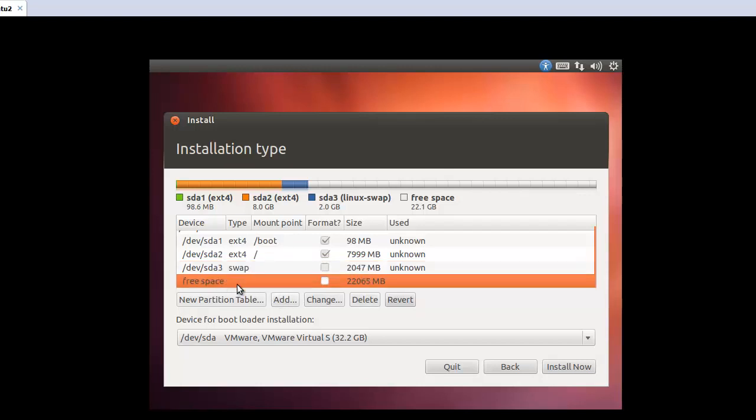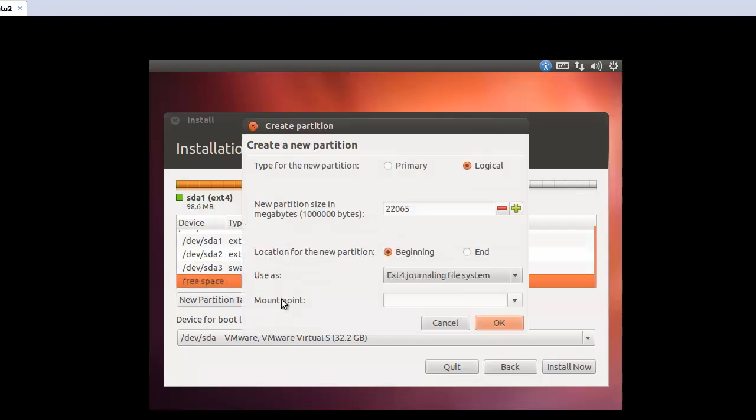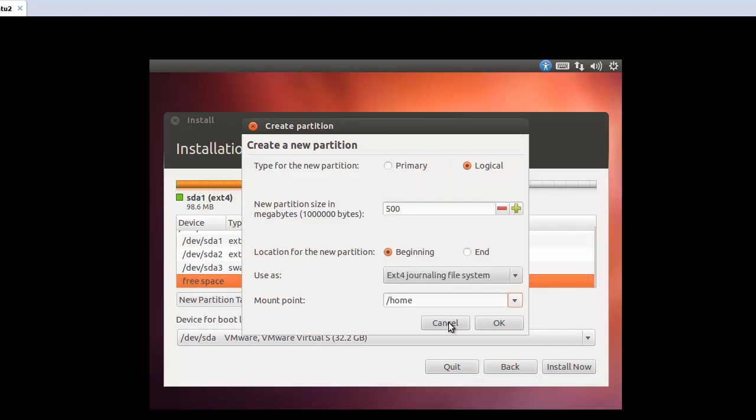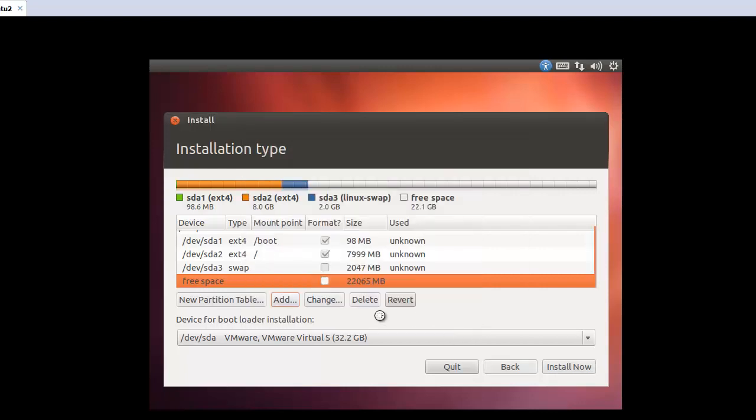So now let's try to make extended and logical here. Okay, now this one will be logical. So this one will be 500. And ext4. And this one will be home. Okay.